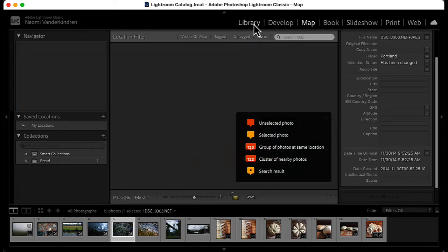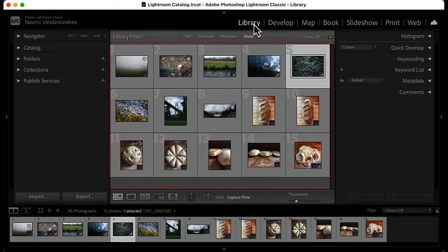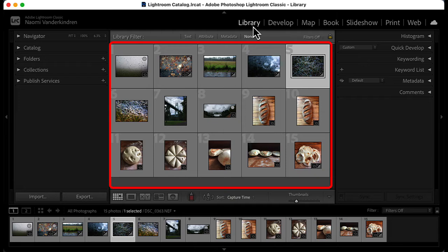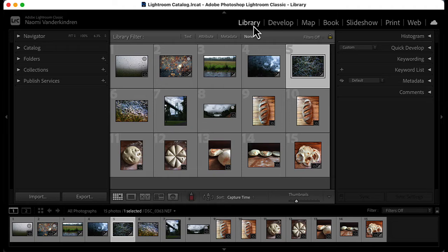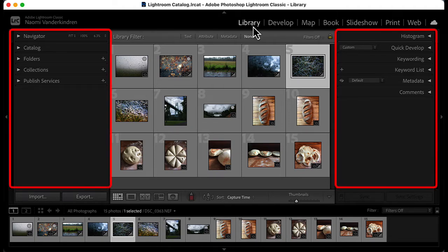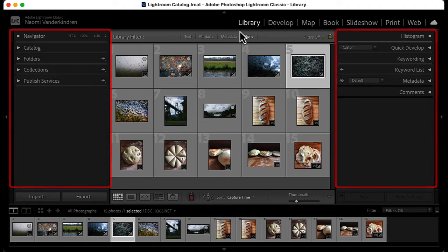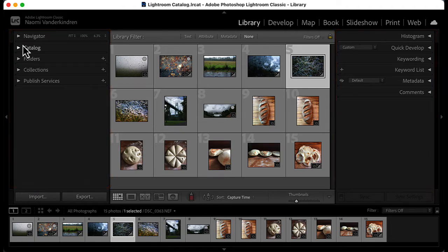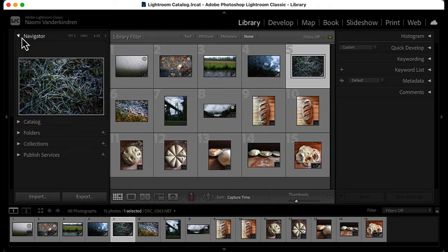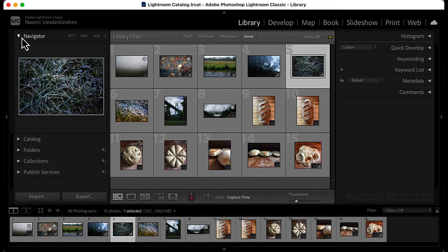In the middle of each module, you will see the preview area. That's where you will see your images or whatever active task you are working on. On the right and left, you will find panel groups. The groups change with each individual module. Open the panels by clicking the disclosure triangle.